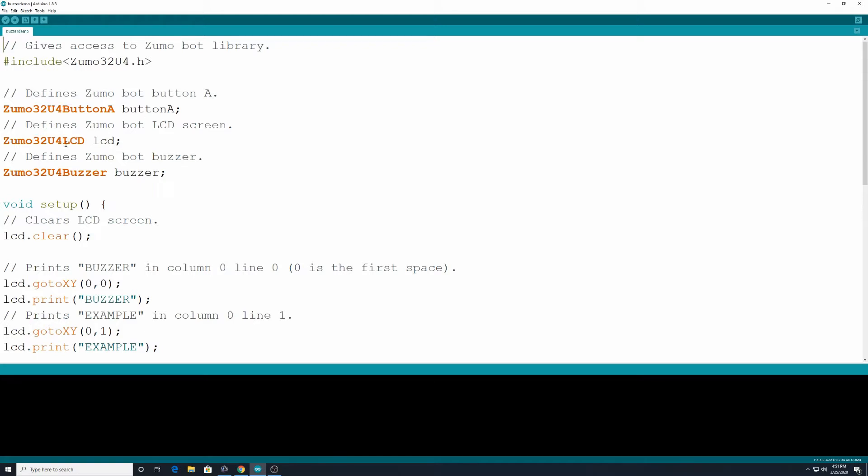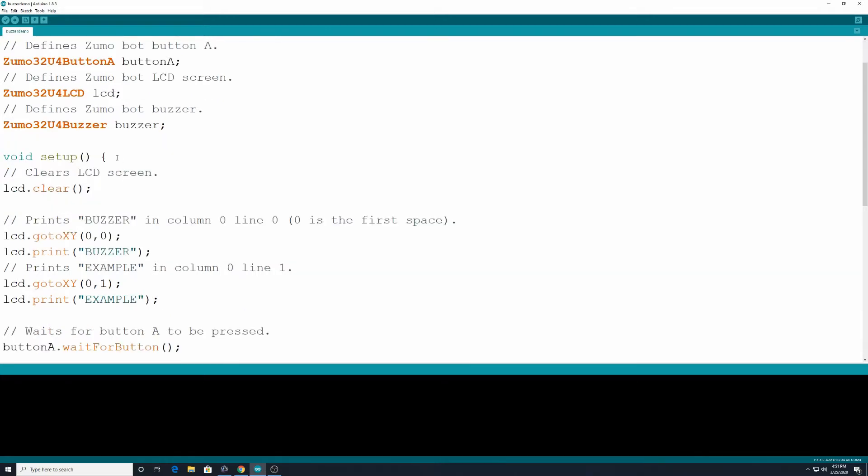We will be defining Zumo32U4LCD, which we will be defining as LCD, and Zumo32U4Buzzer, which we will just be calling Buzzer. For the void setup, actually I should say for this program we're just going to put everything in the void setup so that it doesn't continue playing the same song over and over and over.